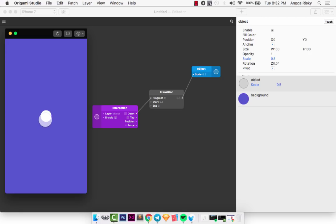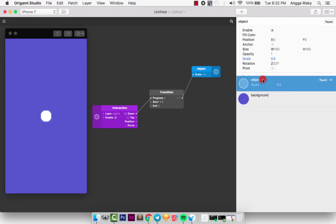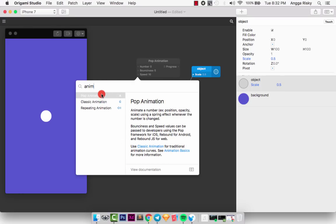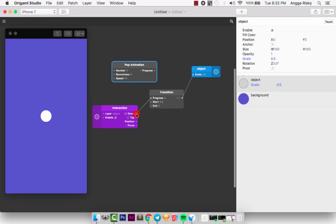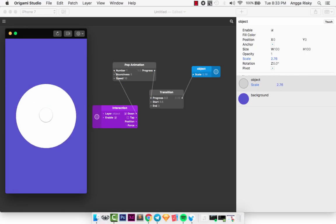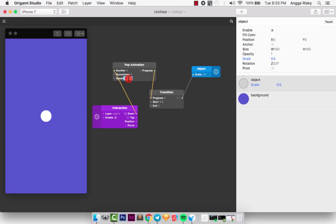To add the animation, select the object layer, double-click, and find 'pop animation'. Now connect the pop animation output to the number, then connect the progress to the progress input. When I click, it plays the animation — pretty simple! You can also change the speed.